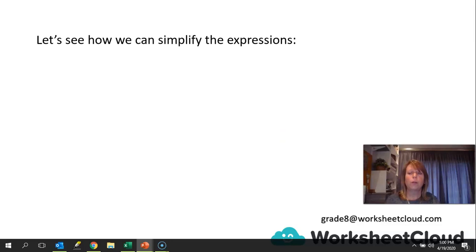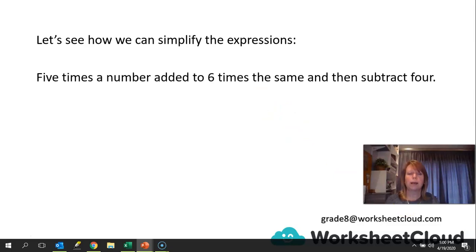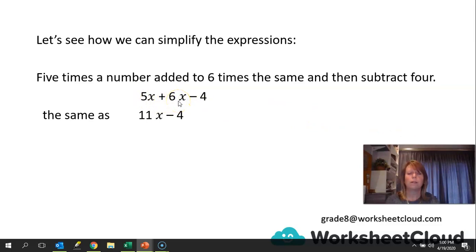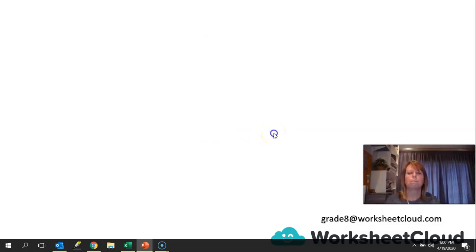Now we're going to look at how we can simplify the expressions. 5 times a number, added to 6 times the same number, and then subtract 4 — that gives us 5X plus 6X minus 4. Because you've got 5X and 6X, those are both the same unknown numbers, so we can put them together and say it's 11X minus 4. You've got an unknown number X: 5 of those and 6 of the same things gives you 11 of them — 5X and 6X gives you 11X.